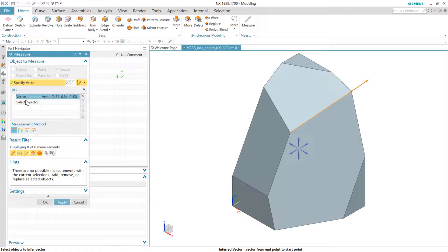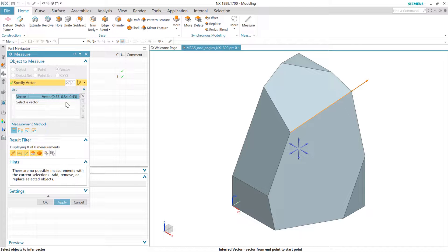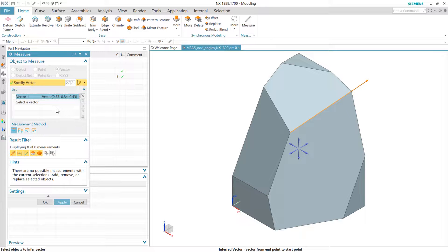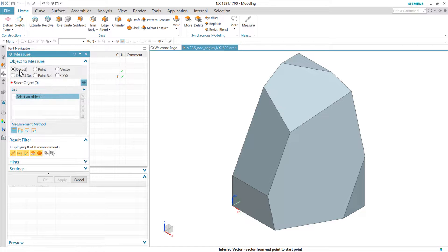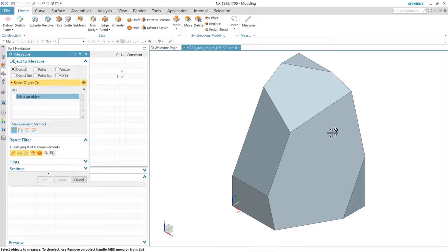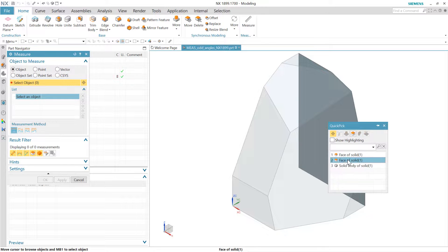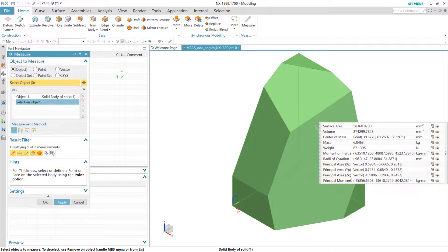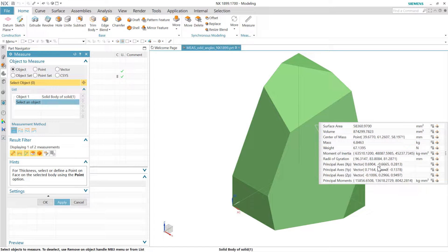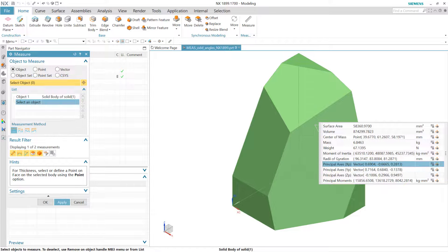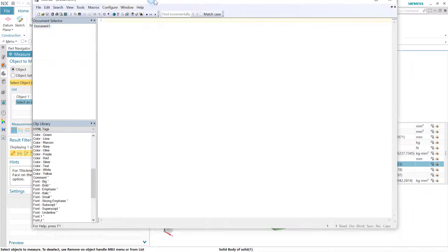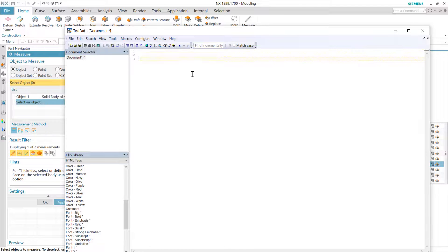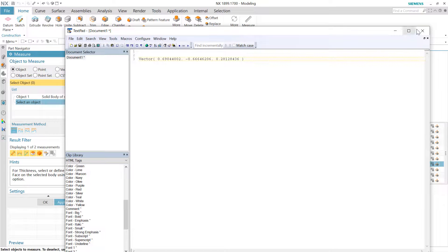This list generally we think of as the inputs for the measure as opposed to the outputs. There are a few quantities that we have in measure that are vector outputs, but they're generally in the context of things like a mass properties measurement. If we select some of those, there's principal axes, these vectors here for instance, and these we can actually copy and paste. If we grab one of these, take it to our favorite text editor and paste that in there, we can get those numbers out in that kind of a textual format pretty easily.